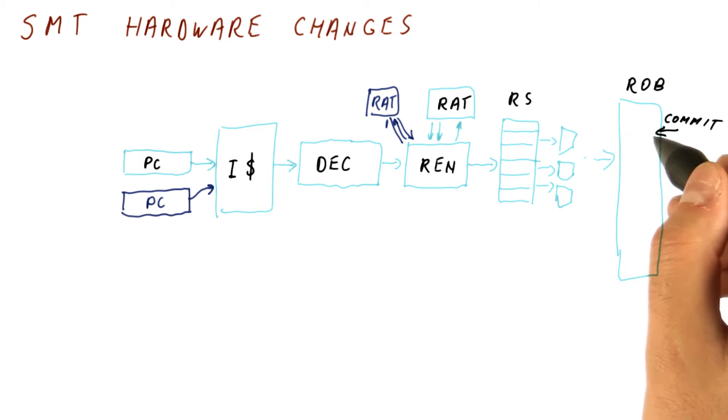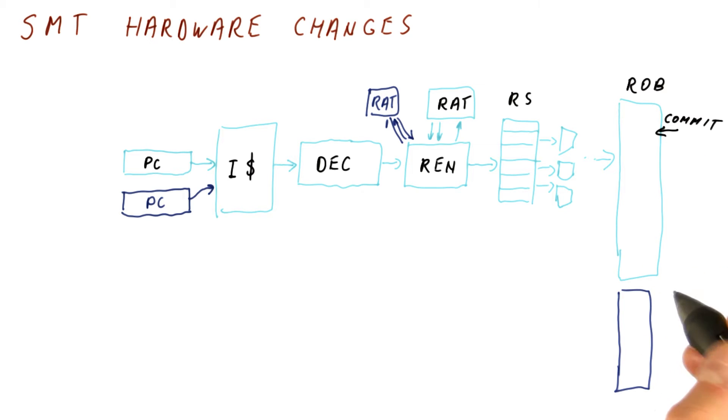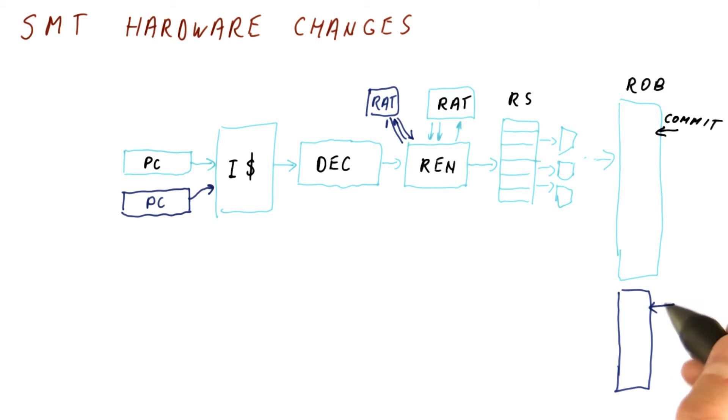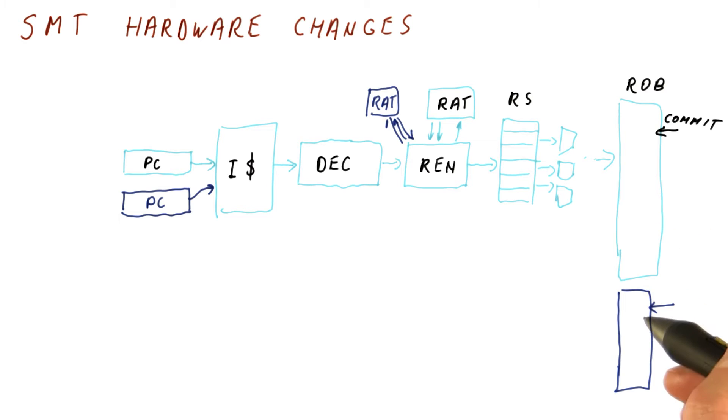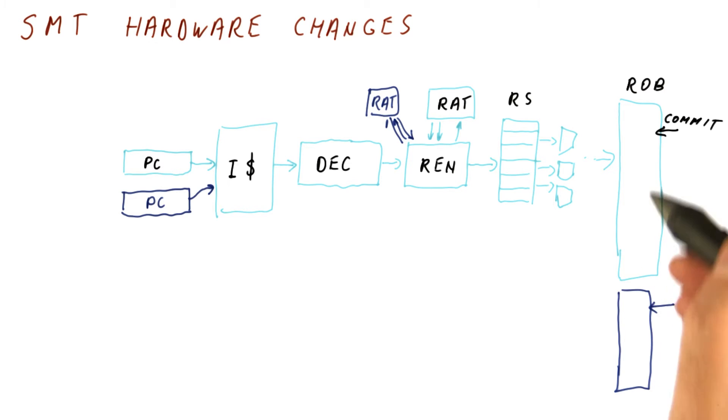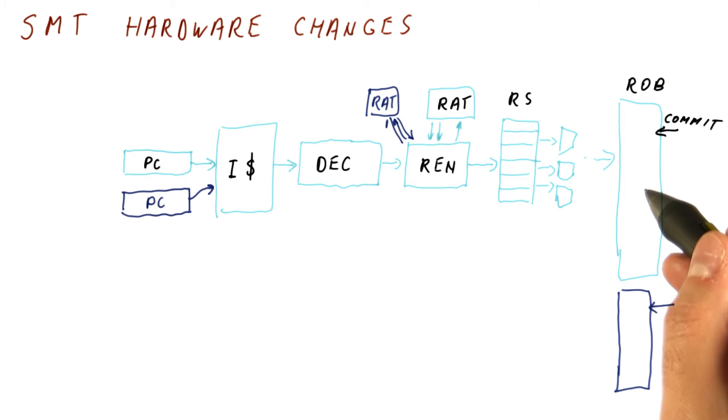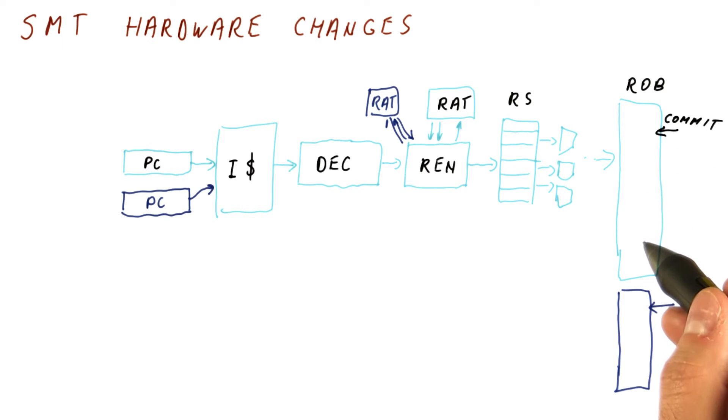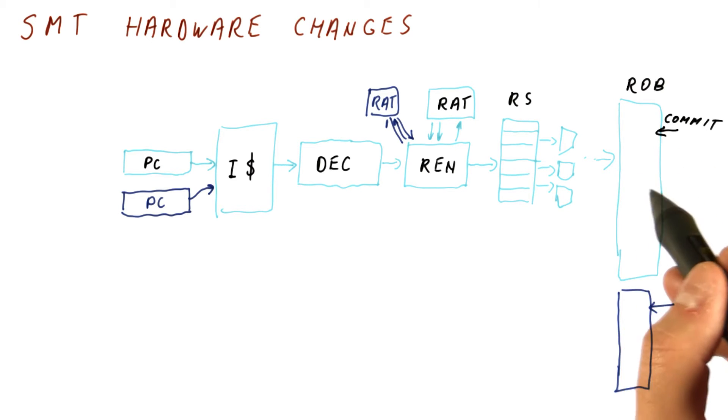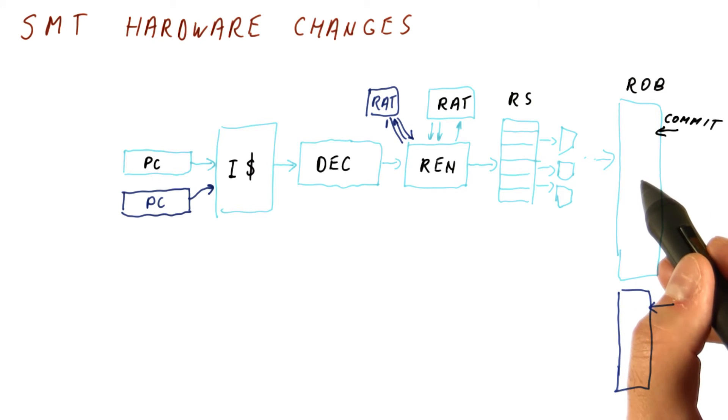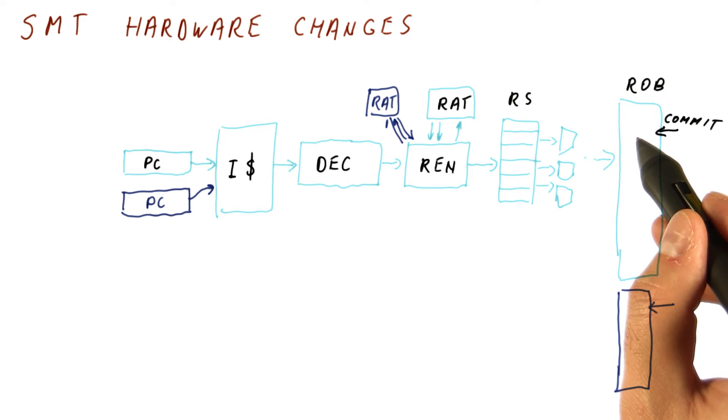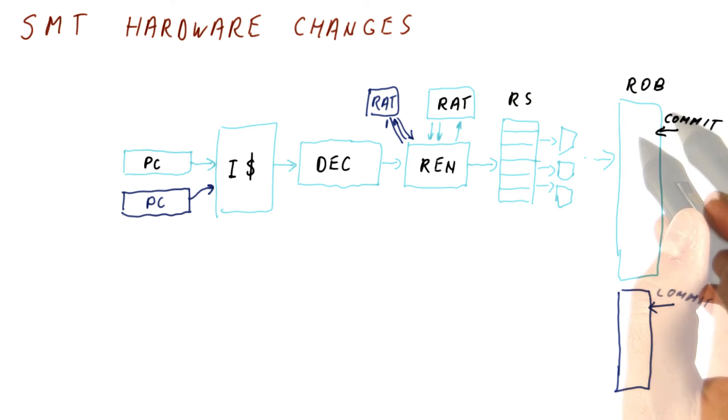And then when we get to the ROB, we need to either have a separate ROB with its own commit point, in which case each of the threads gets to commit its instructions in order. Or we actually put all of the instructions in some interleaved order in the ROB, in which case it will not be able to commit an instruction from one thread until all the instructions from it and the other thread that precede it have been committed.